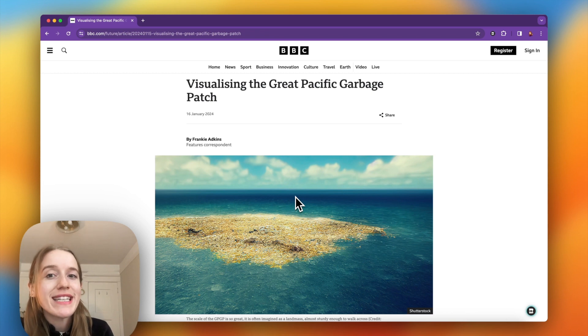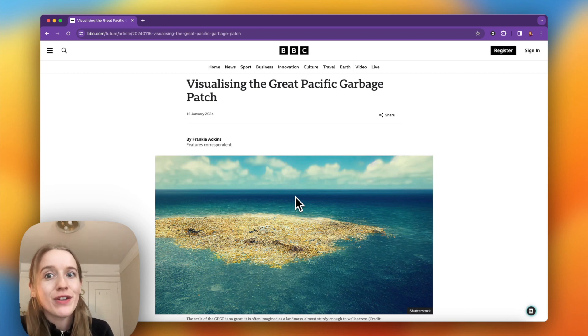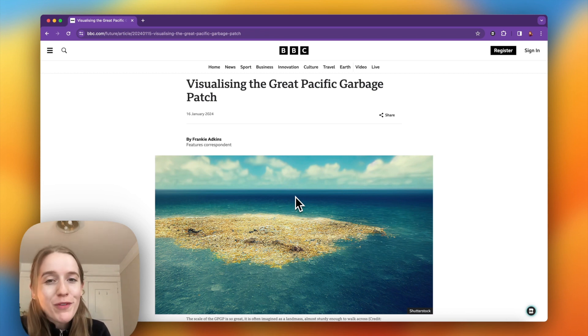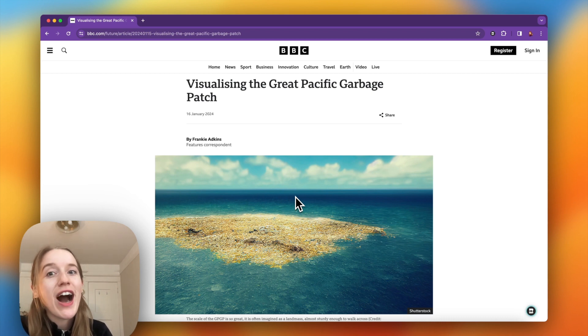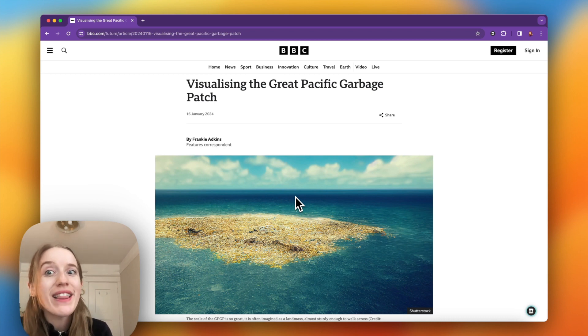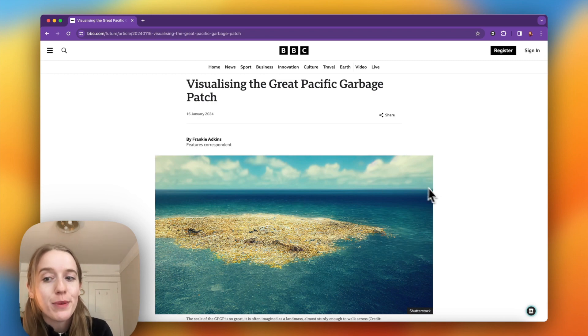It's also powerful for ESL and ELL students. I'm going to show you how this is going to be a game changer for your classroom.